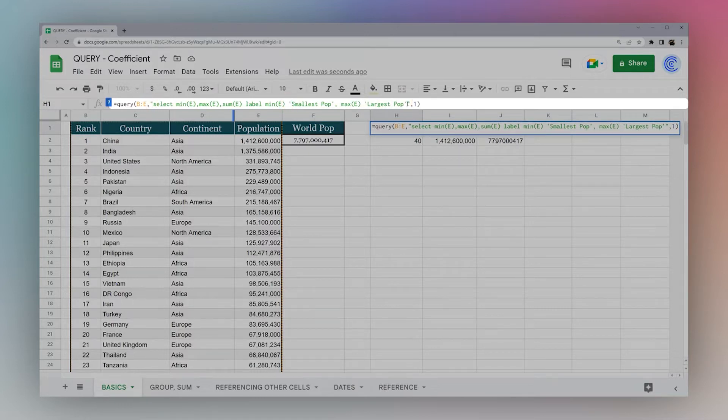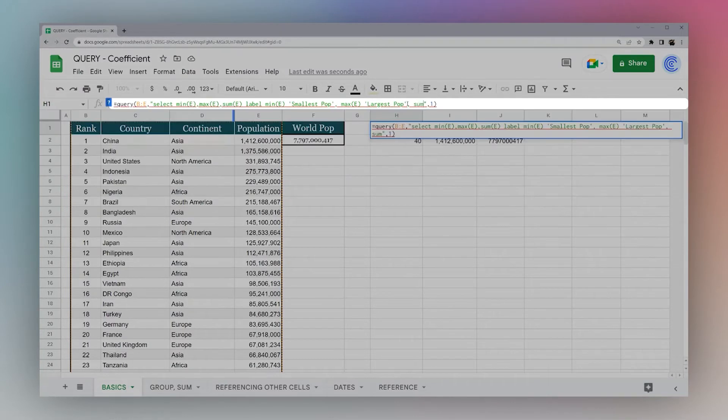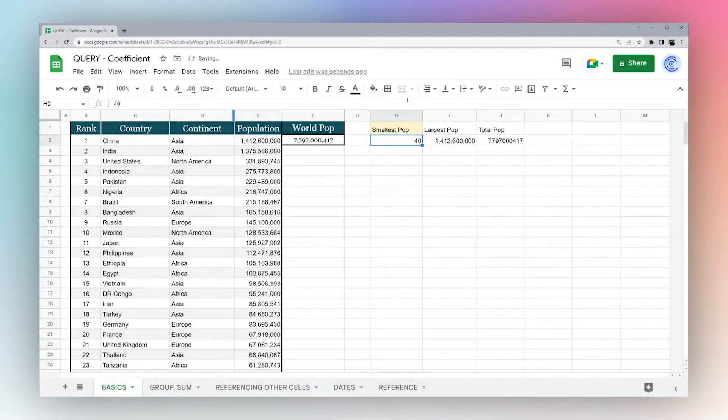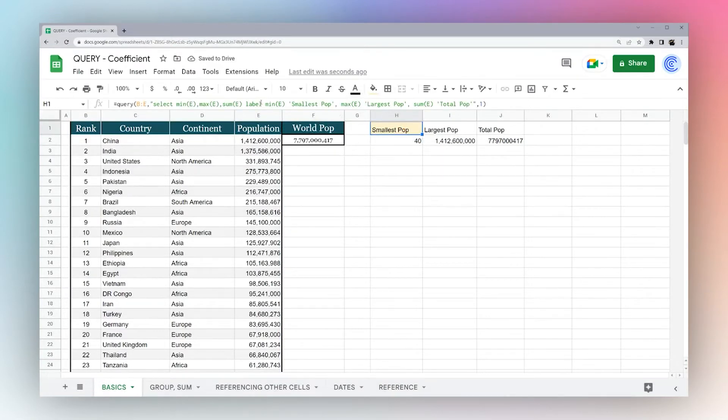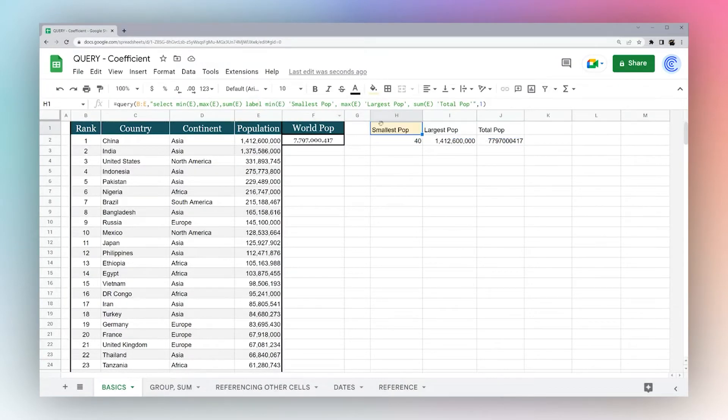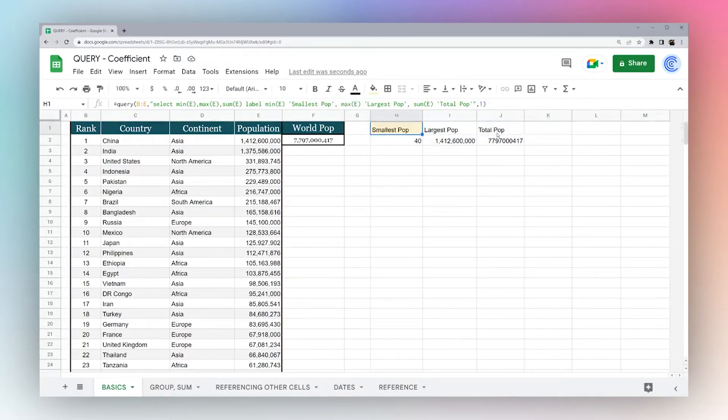Let me just go ahead and add the rest of these. Max E, largest pop. Notice I'm using single quotes, because this whole query is wrapped in double quotes. So we'll get into more of that in a little bit. But just recognize that for the moment, we are using single quotes. If you try to use double quotes, you're going to run into errors. Total pop.